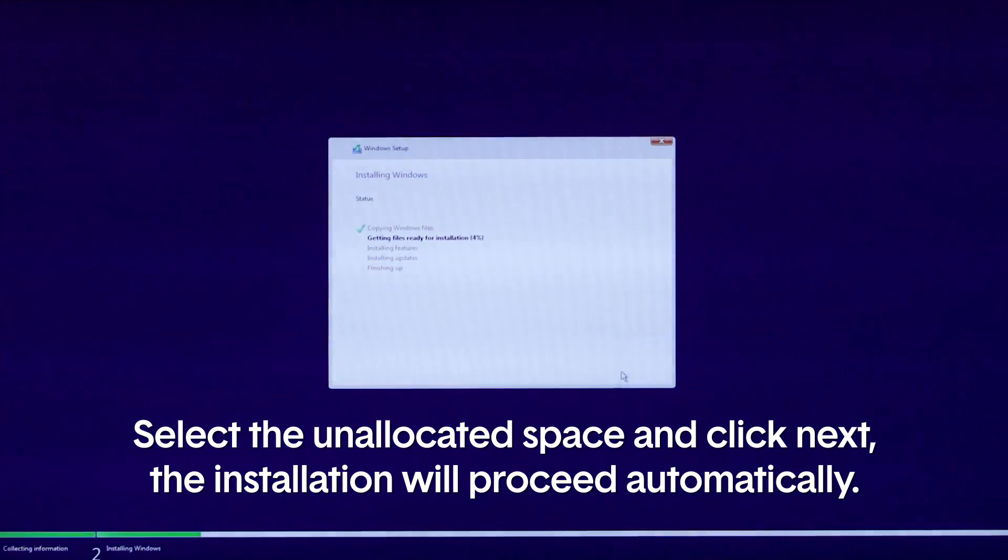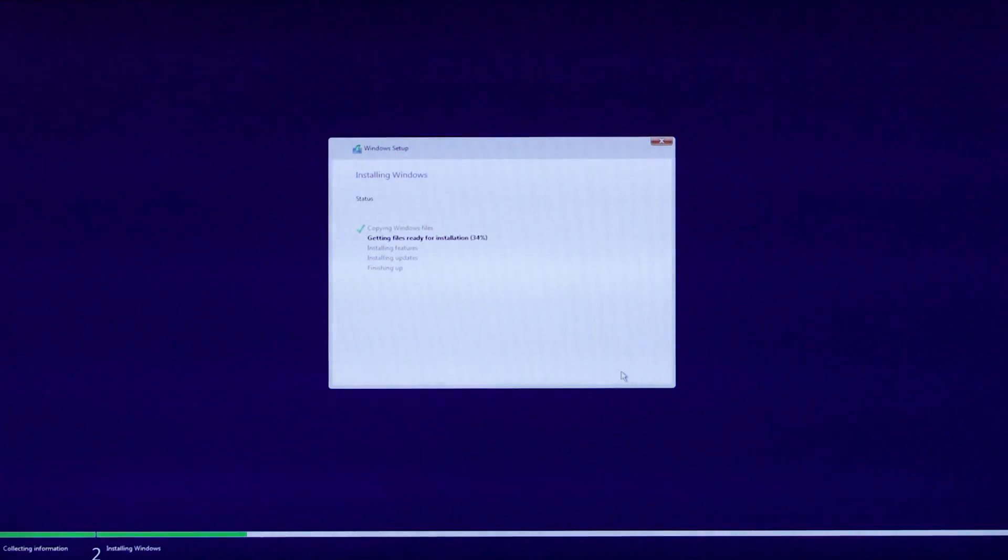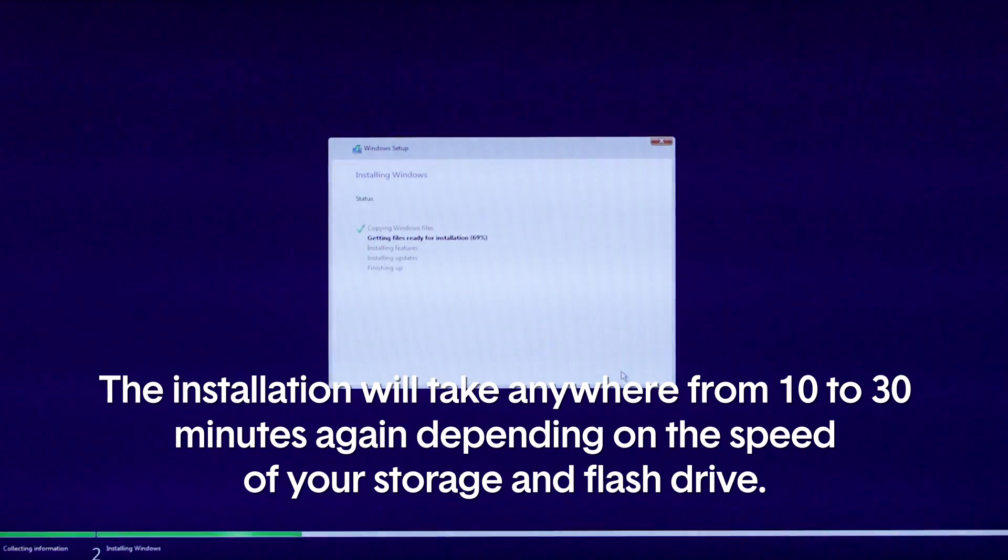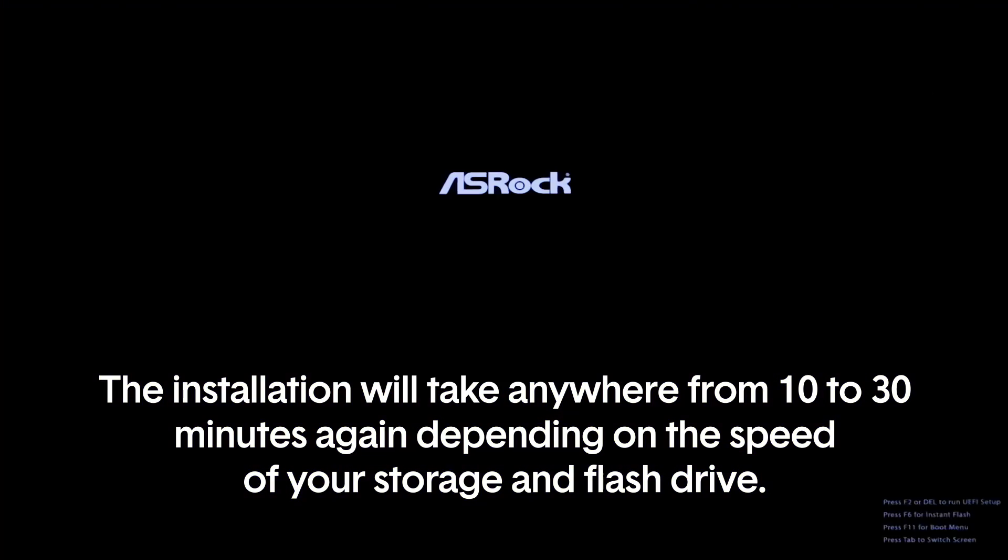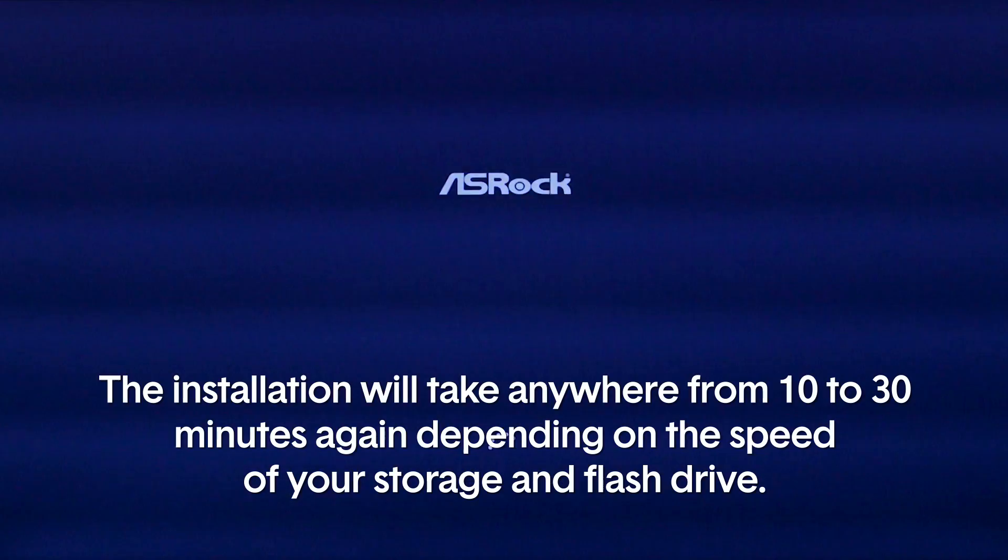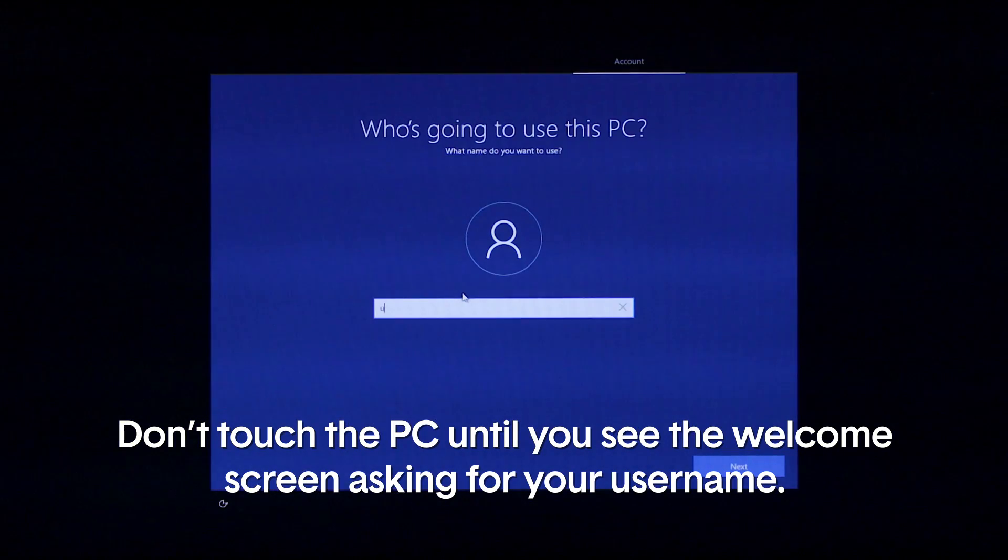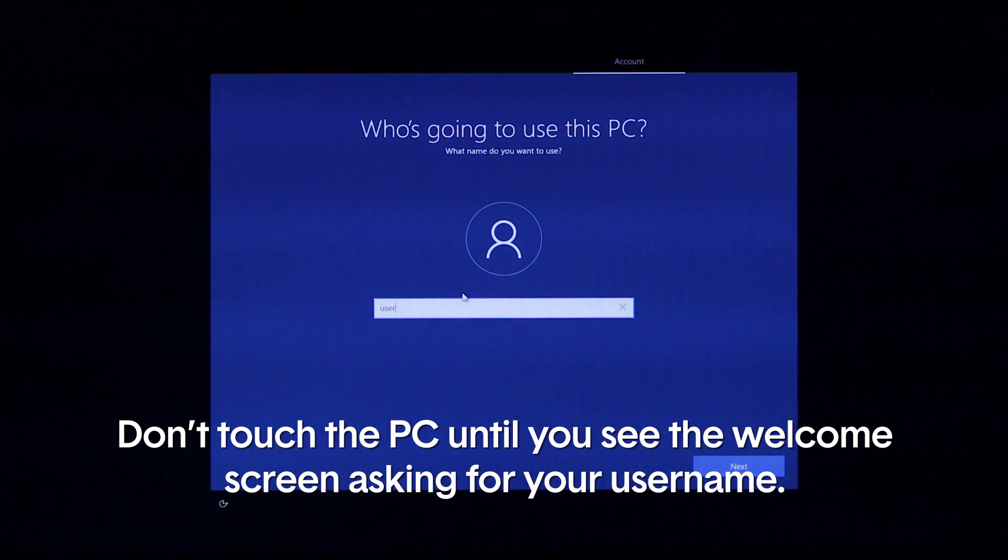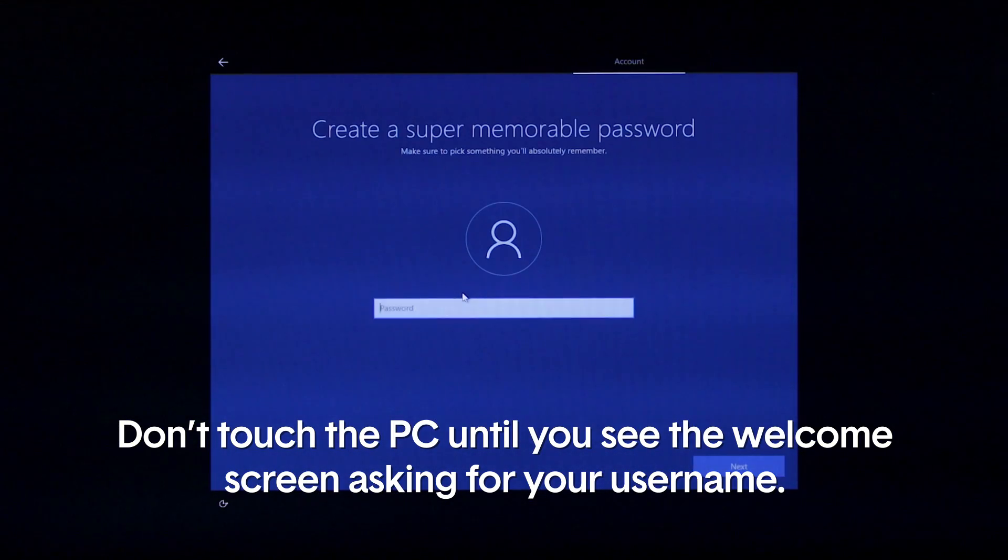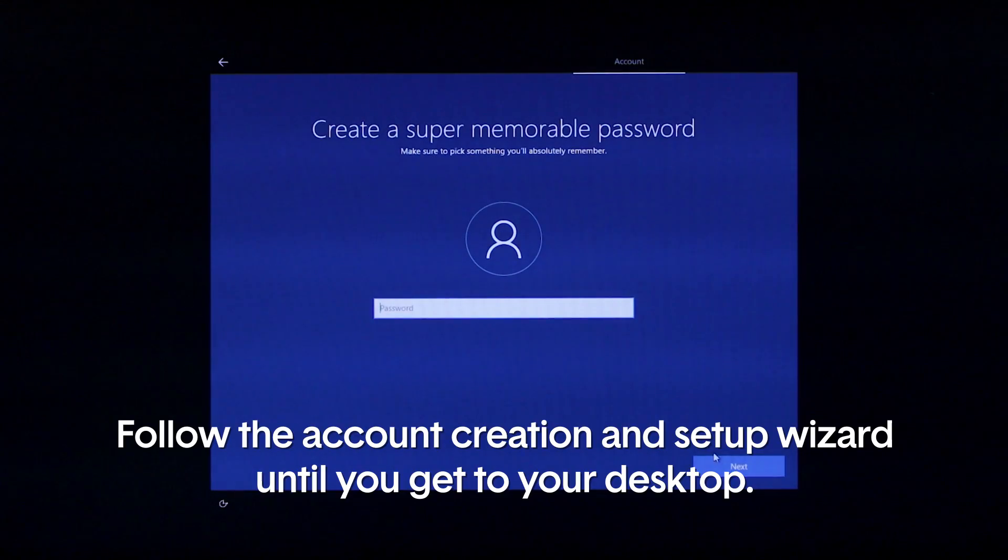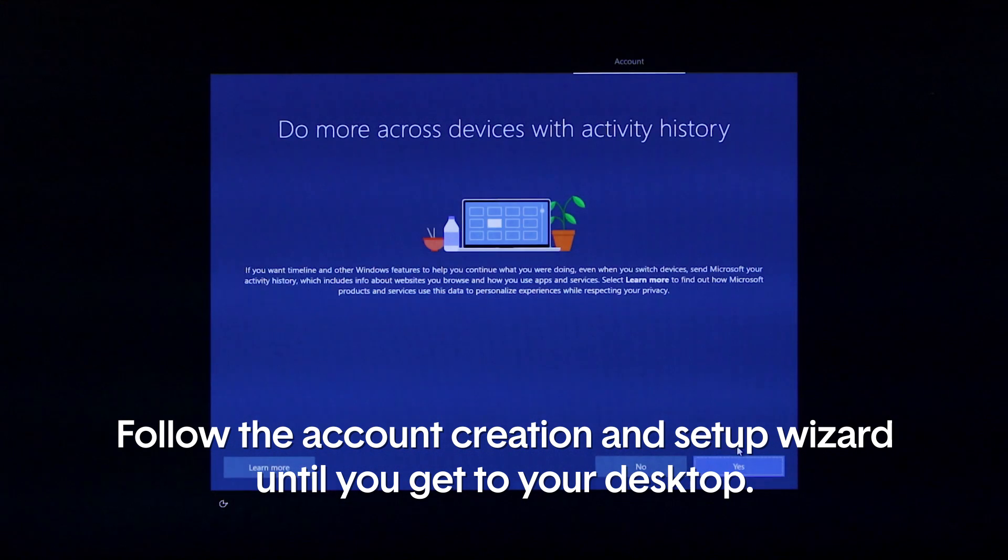The installation will proceed automatically. The installation will take anywhere from 10 to 30 minutes, again depending on the speed of your storage and flash drive. Don't touch the PC until you see the welcome screen asking for your username. Follow the account creation and setup wizard until you get to your desktop.